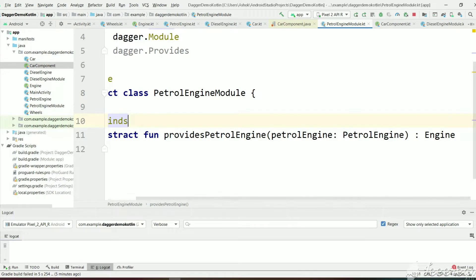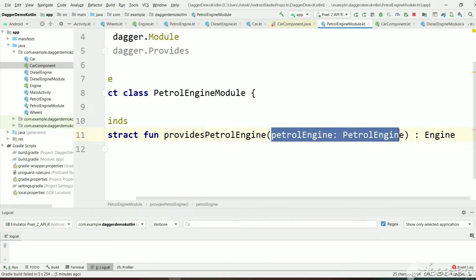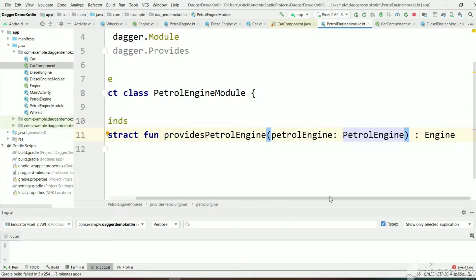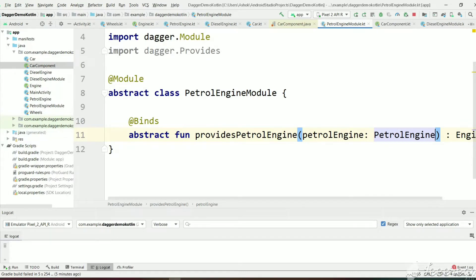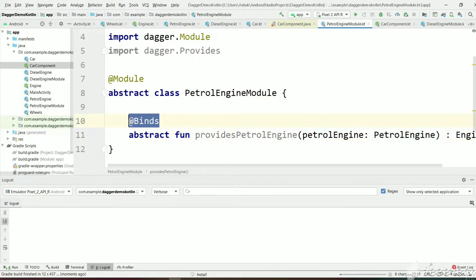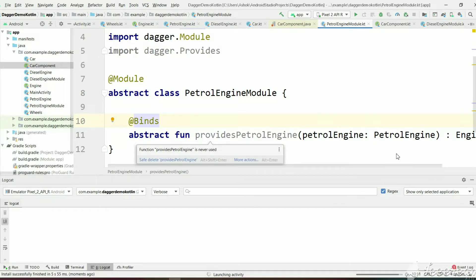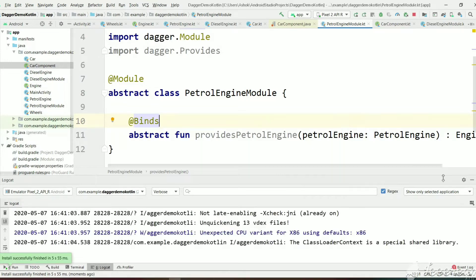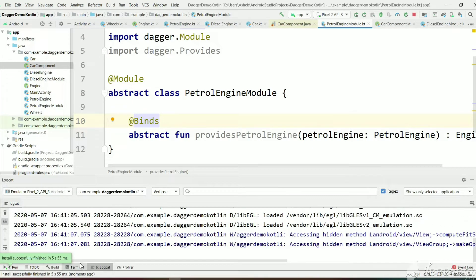This will just return whatever argument Dagger creates. Let's execute this and see whether we get the same output or an error. If you don't have much implementation for a function, you can use the @Binds annotation and make that function abstract, which will return the argument directly.